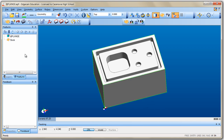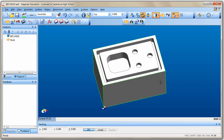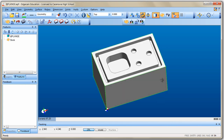The nice thing about Edgecam is there are always more than one way to do things. If you find a different way than what you see here and it works for you, that's fine. So now we're done with the first step, which is to Auto Stock our part.